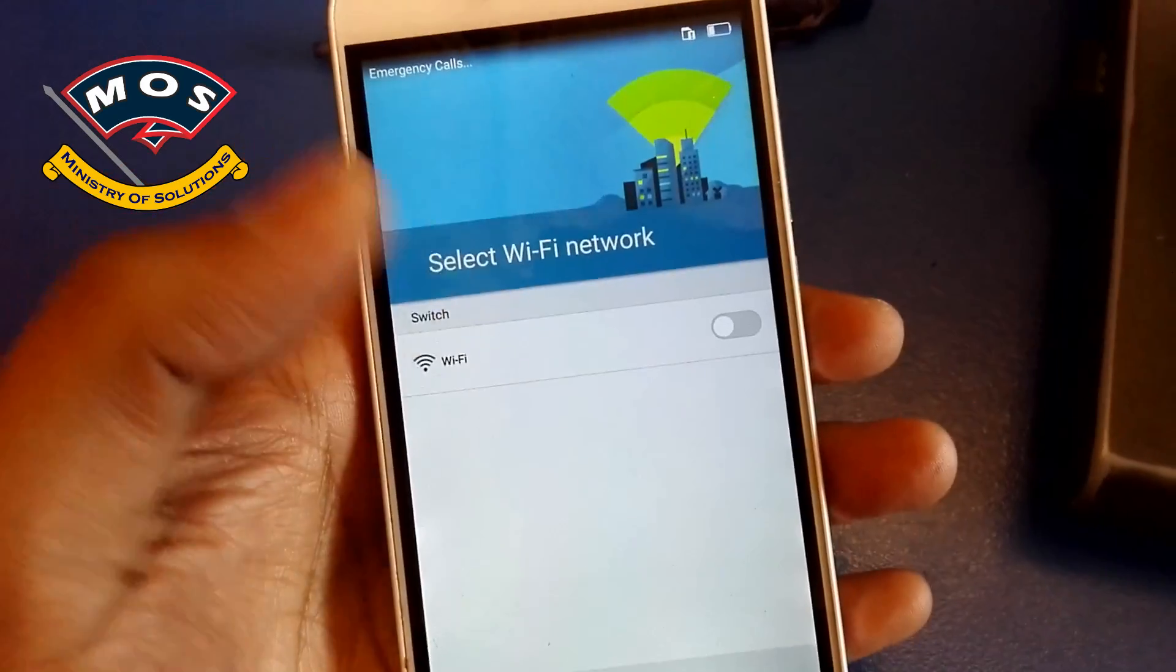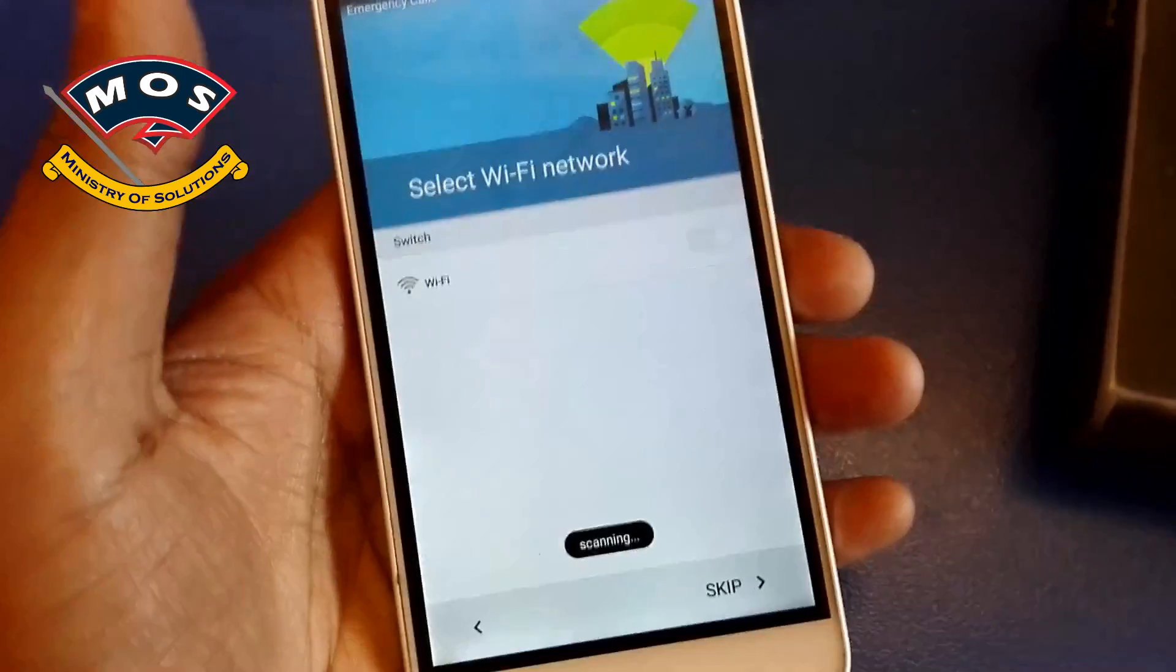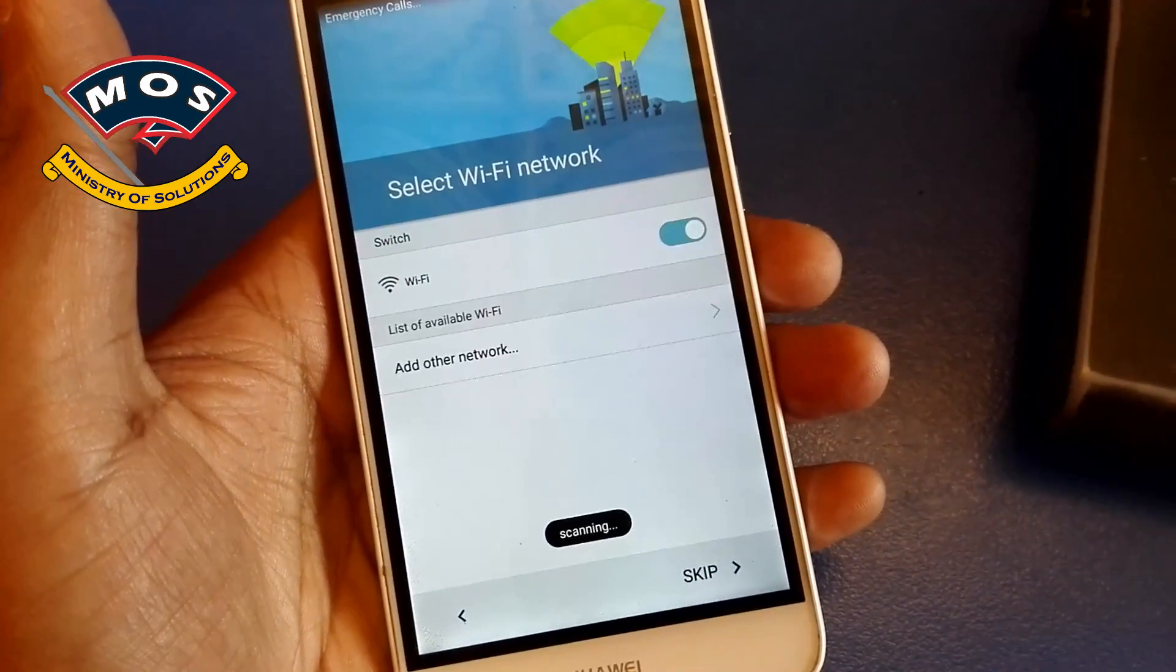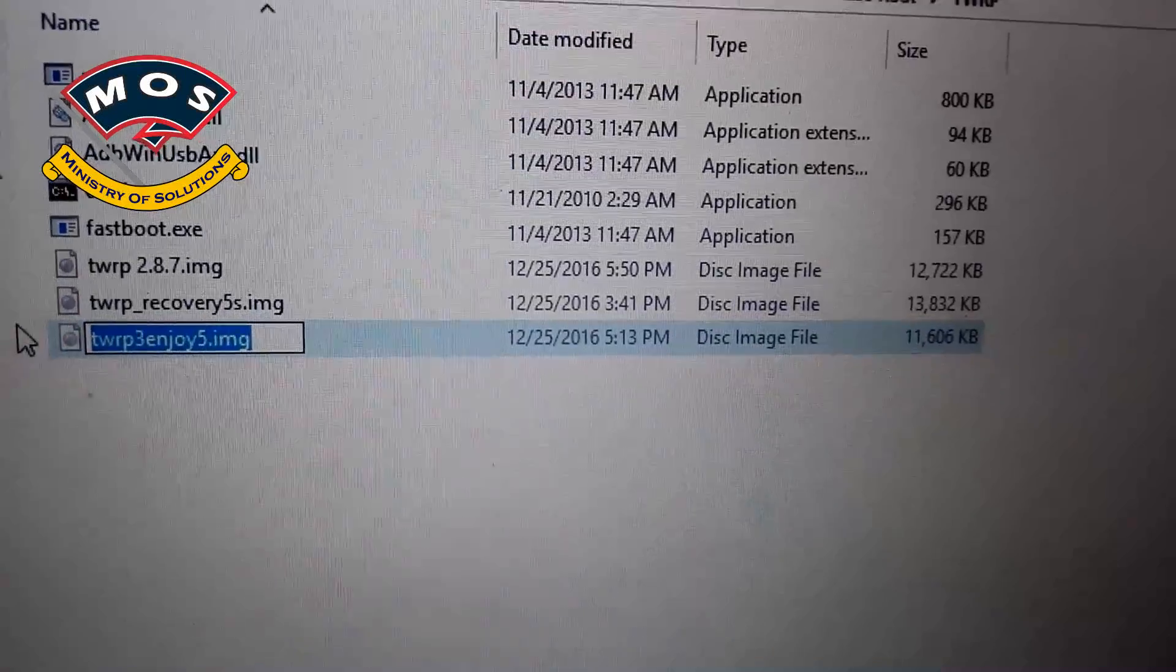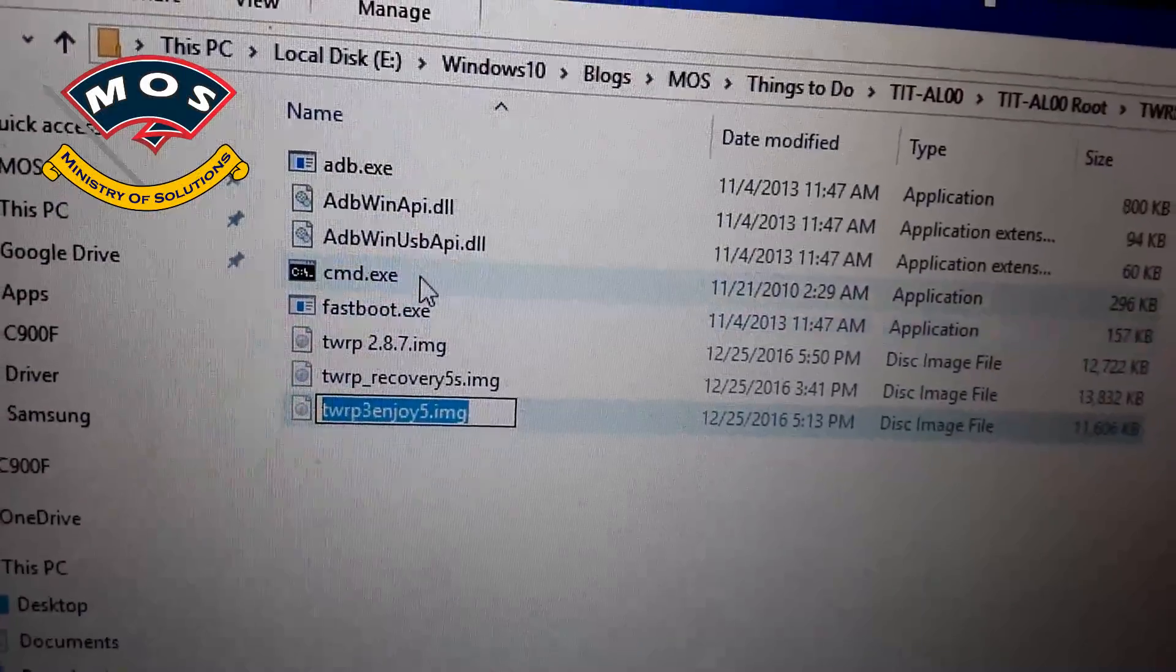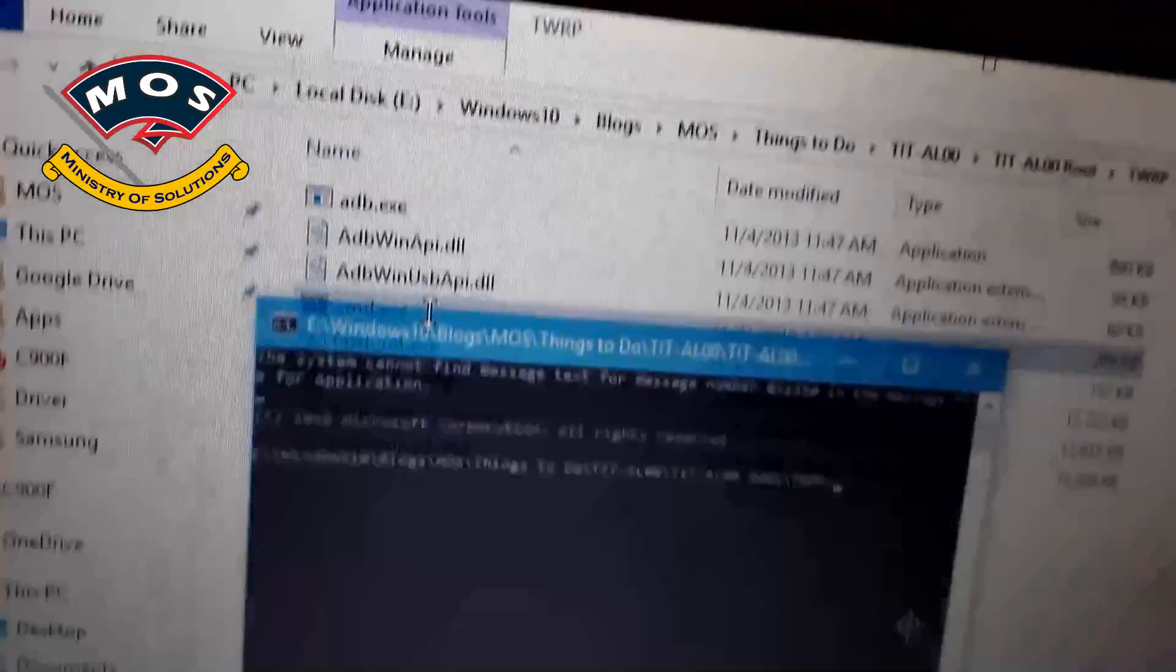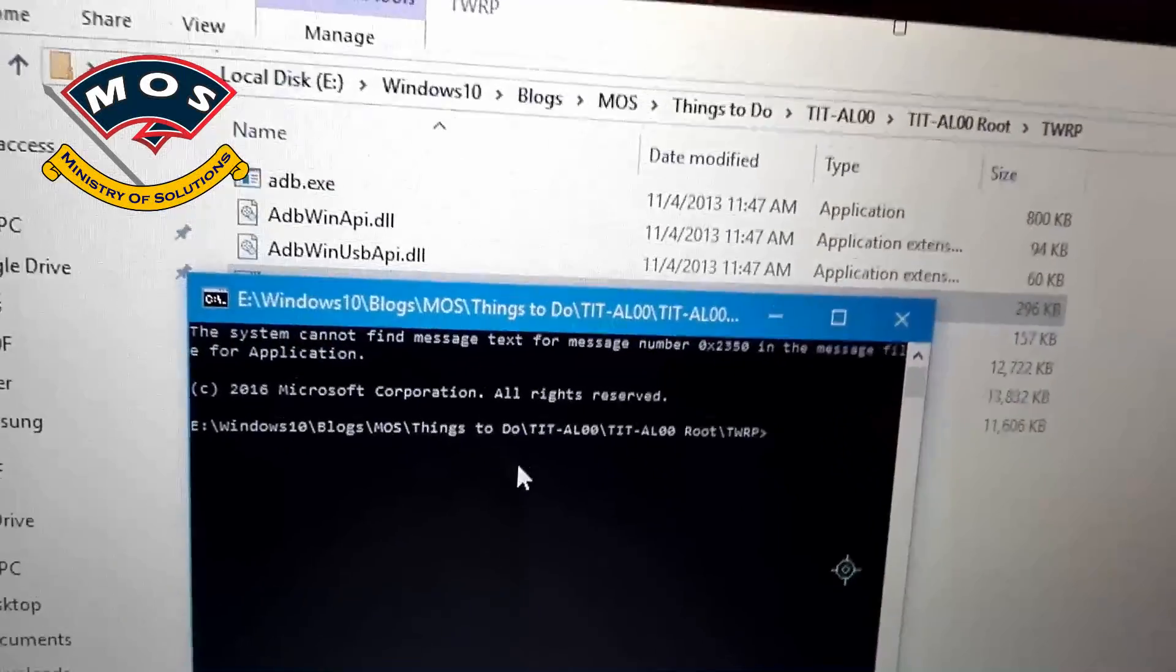As you can see, the phone reset to factory settings. Now I will make the initial settings. You don't need to set any security code. Once phone booted, connect with your PC and run the ADB tool.